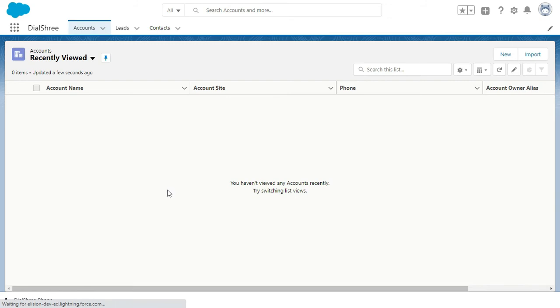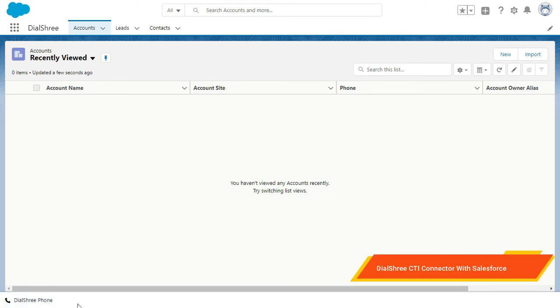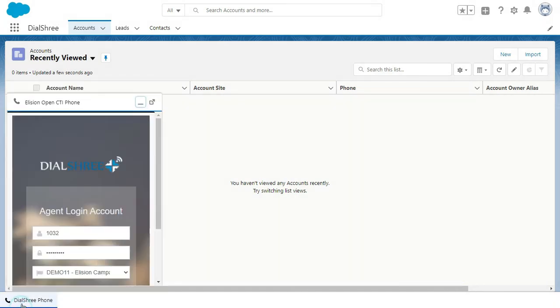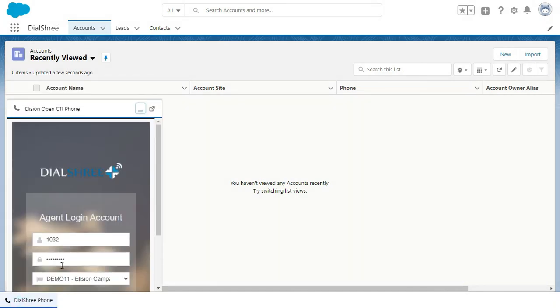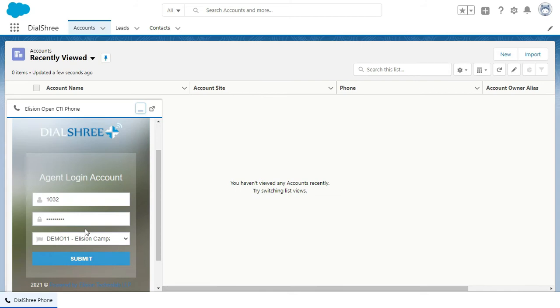Now let's move to the integration part. On my extreme left downward screen, you can see an option as Dial3 Phone, that is a Dial3 CTI connector. Once we click on this tab, Dial3 CTI connector will fetch all the details of the user, which will be pre-filled into the login page, so that user don't have to remember or fill details manually. It will auto-fill the credentials.